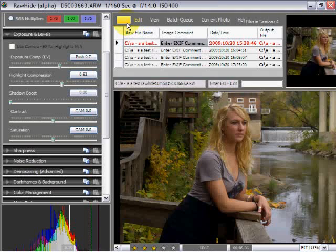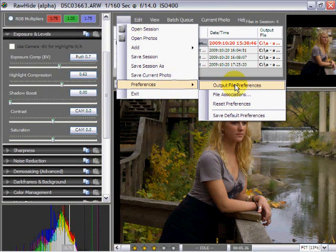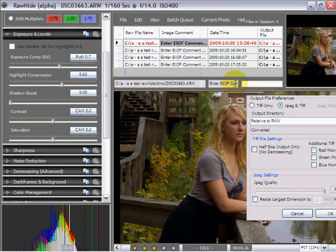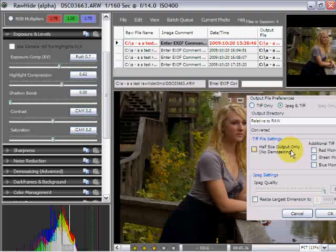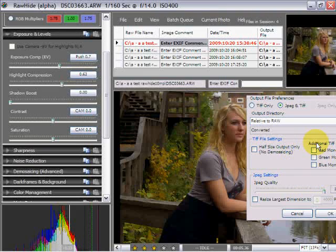Your output is controlled by going to preferences and then output file preferences. You can say JPEG and TIF or TIF only, where the output directory is at, and also some of the TIF and JPEG settings that you can employ.